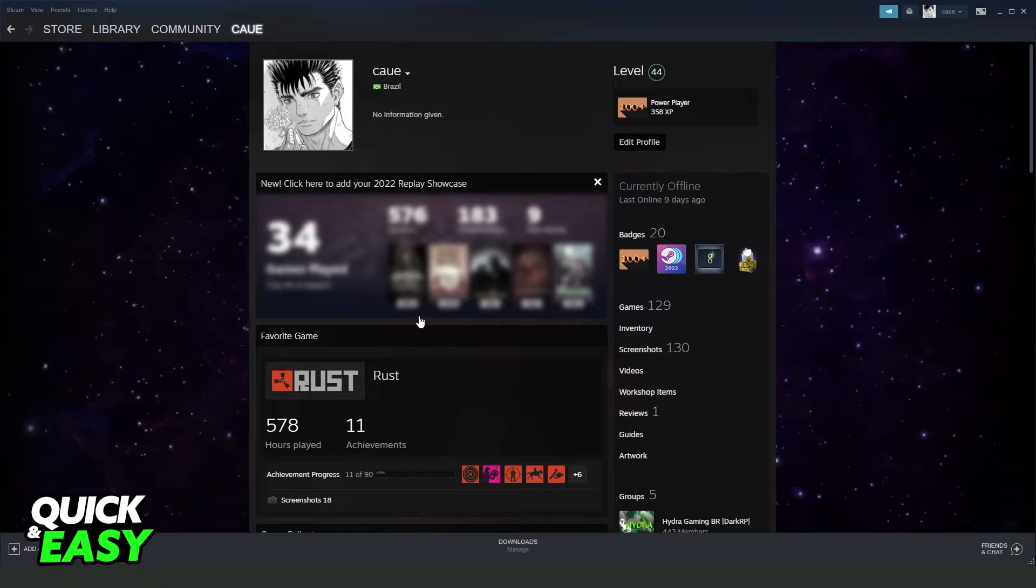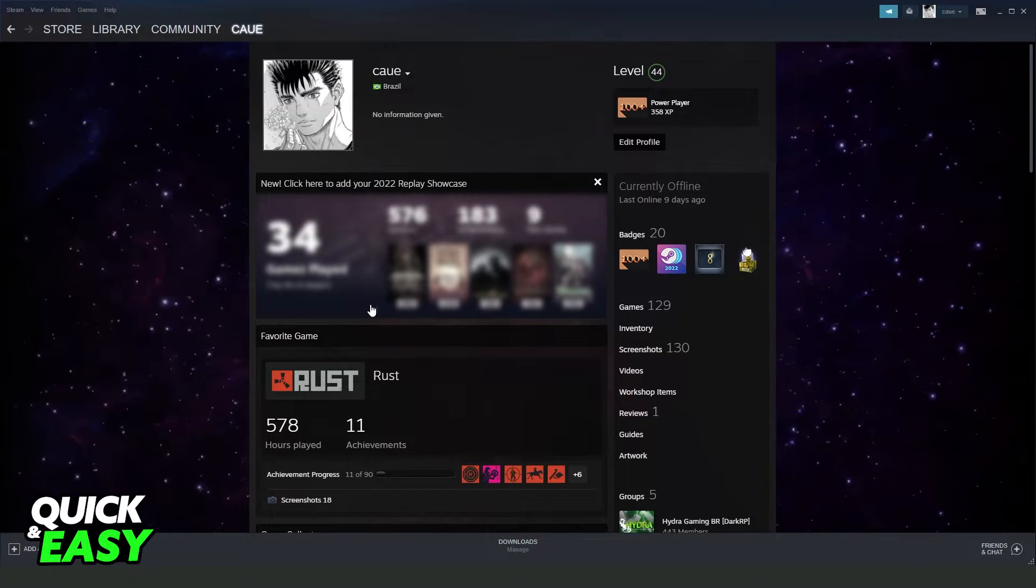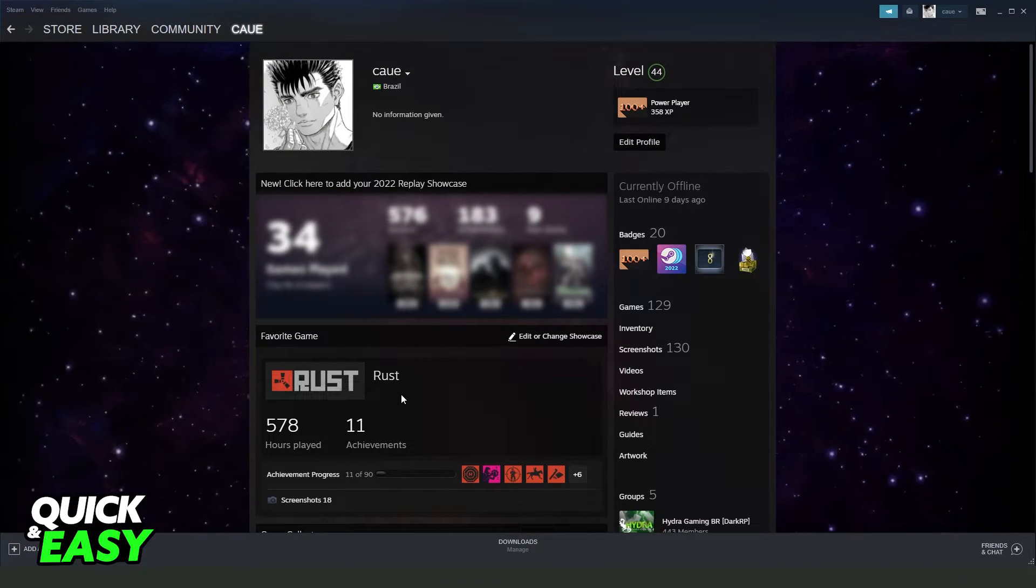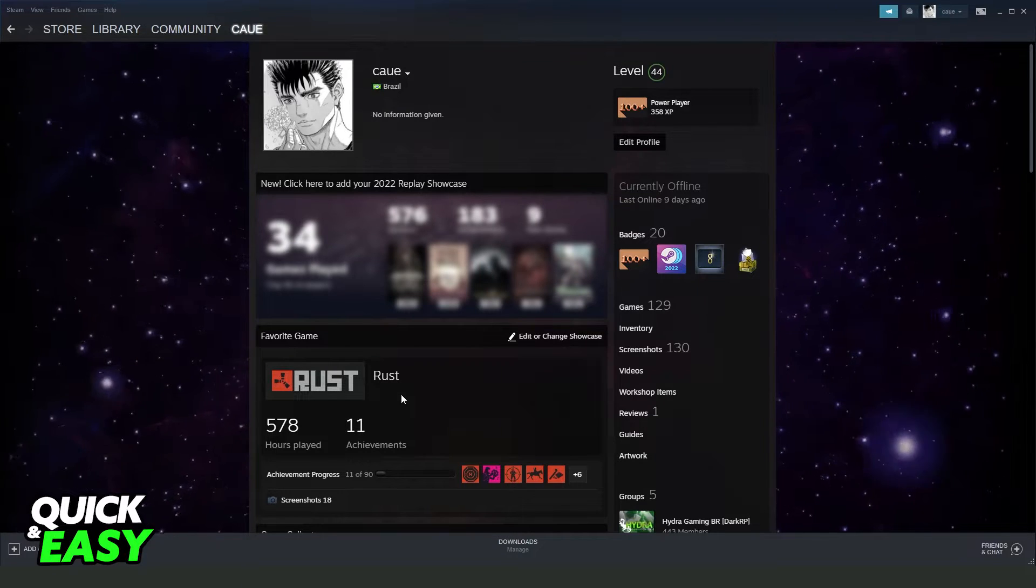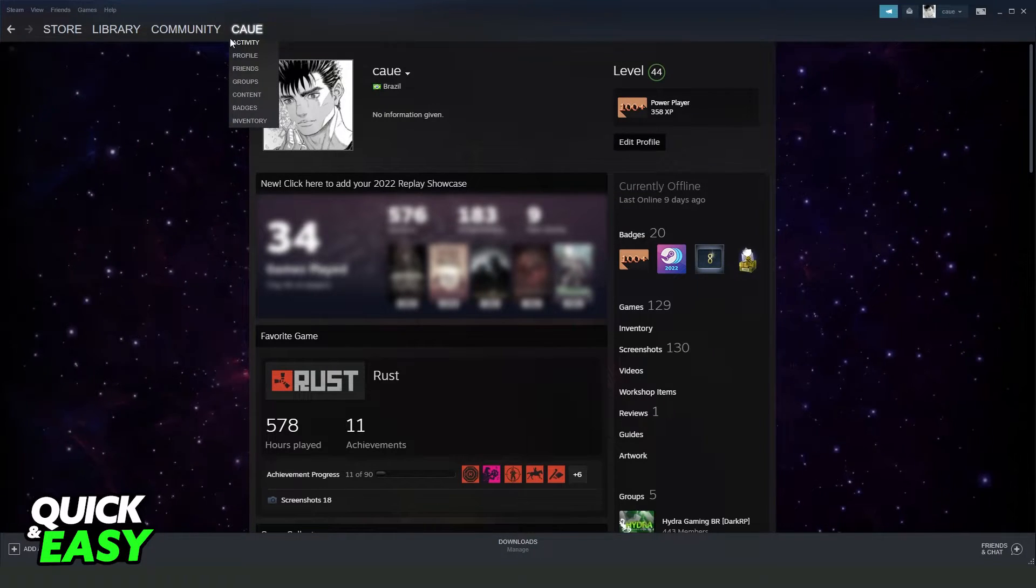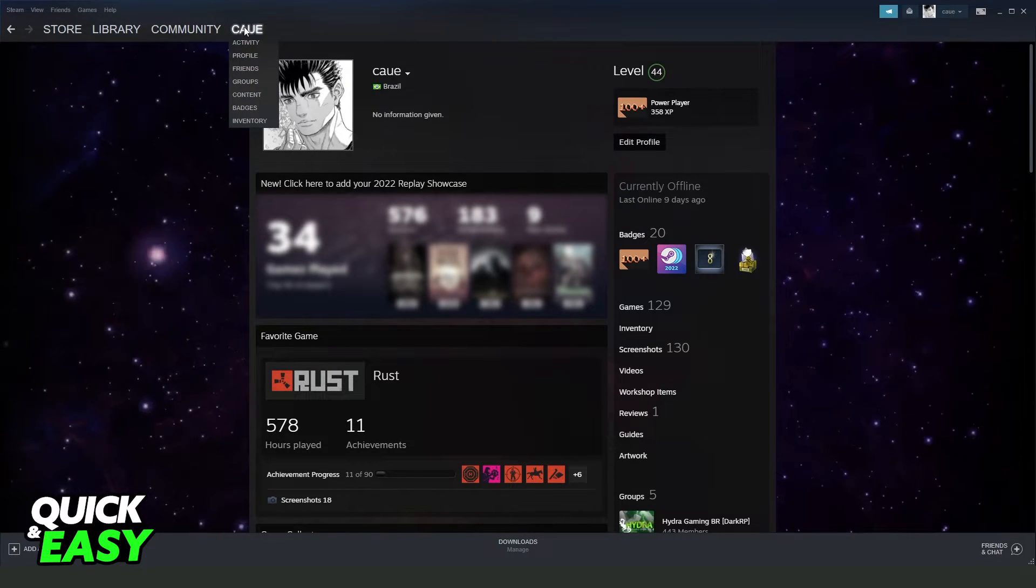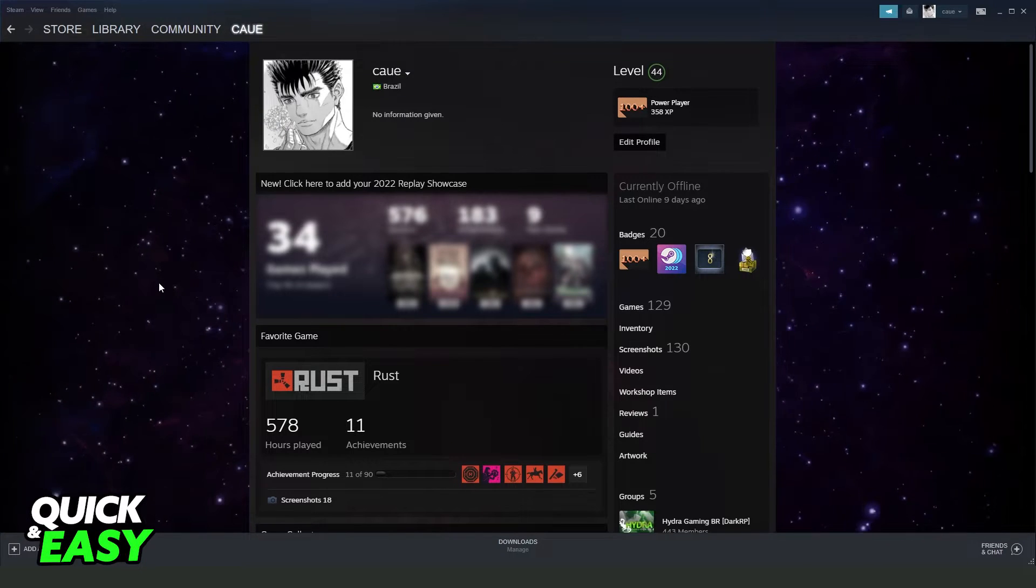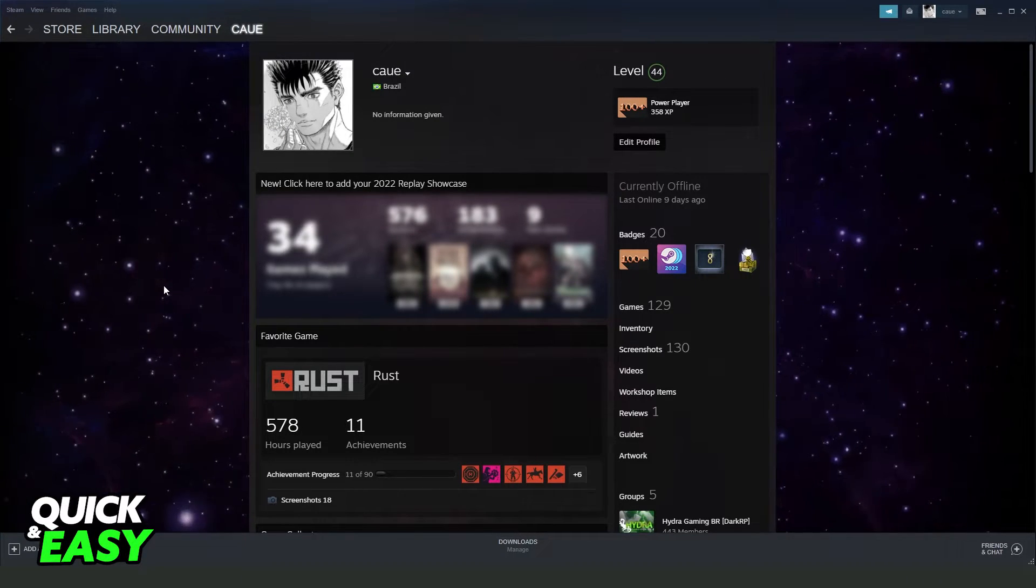First of all, you need to open your Steam and log in to the account that you want to put your favorite game on profile. What you need to do is drag your mouse into your name right here and come on profile to come into your profile.